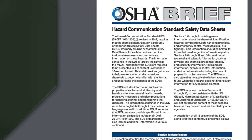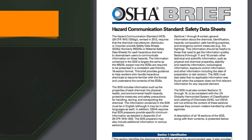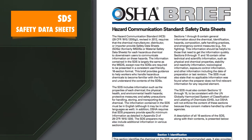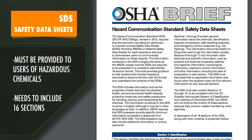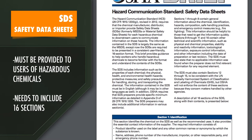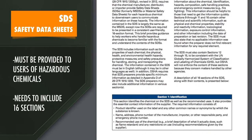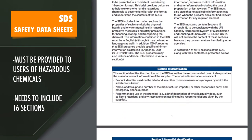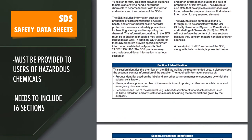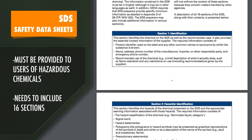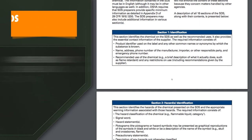Safety data sheets, which must be provided to users of hazardous chemicals, must include 16 sections that detail the properties, hazards, protective measures, and safety precautions associated with the substance.